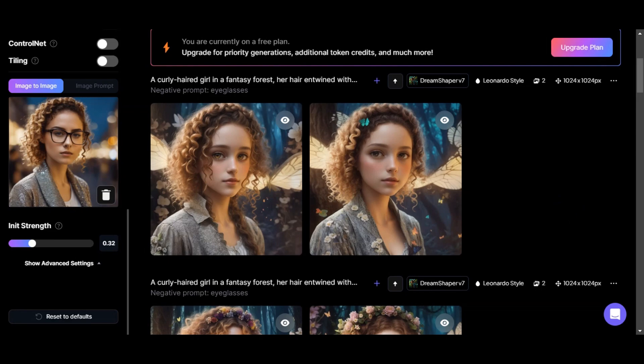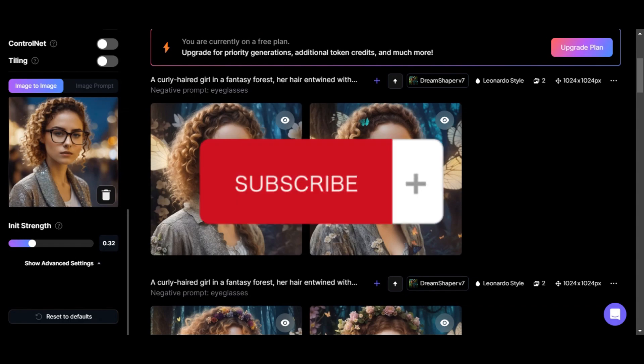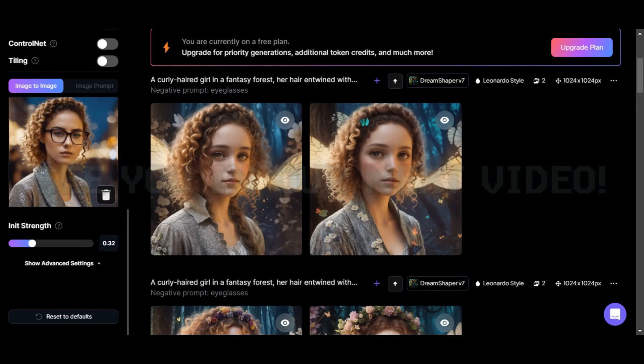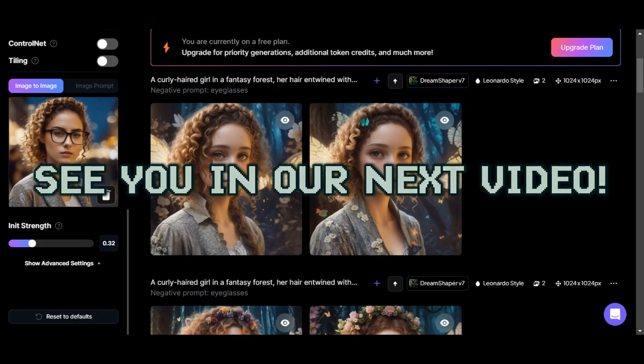If you found this tutorial helpful, don't forget to hit the like and subscribe. If you have any questions, don't hesitate to comment down below. Thanks for watching and we'll see you in our next video.